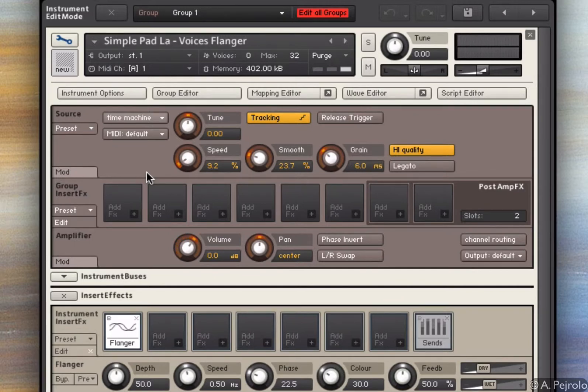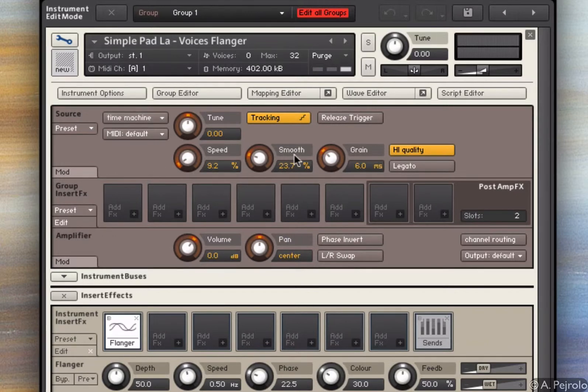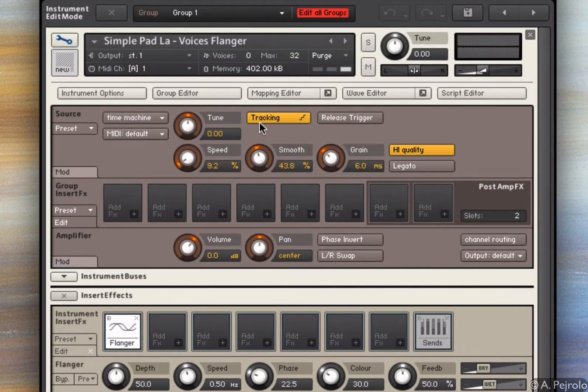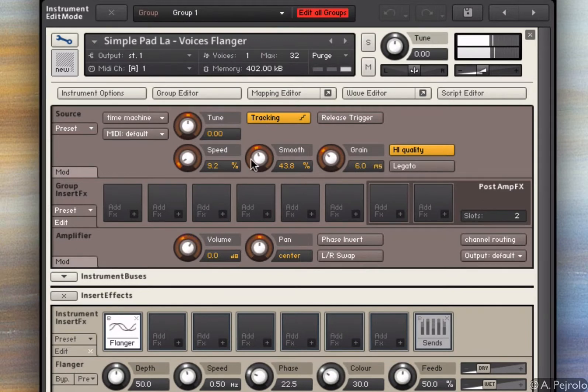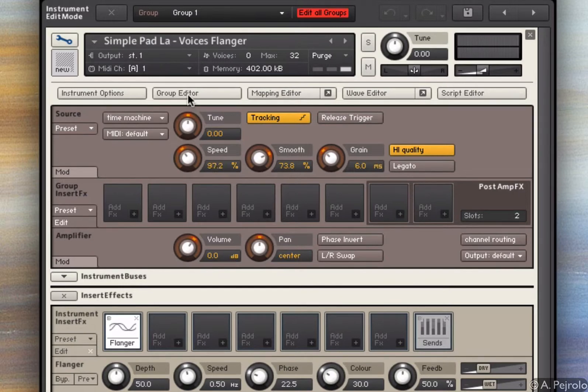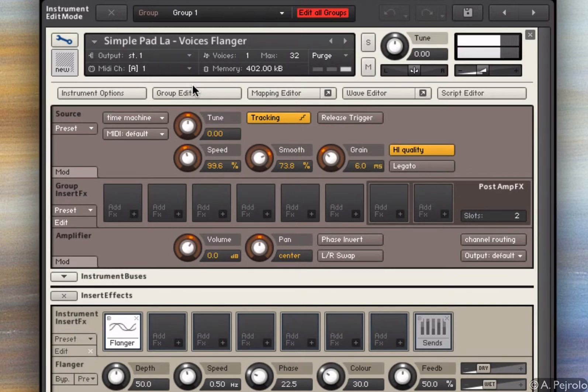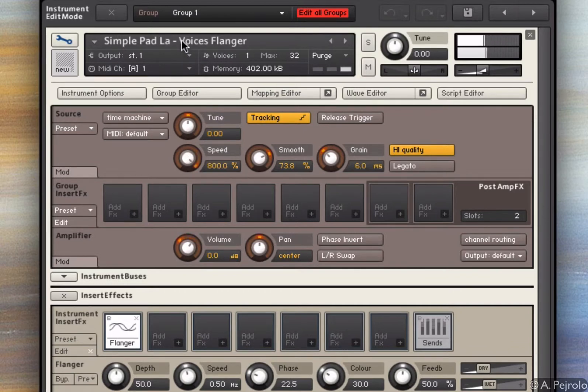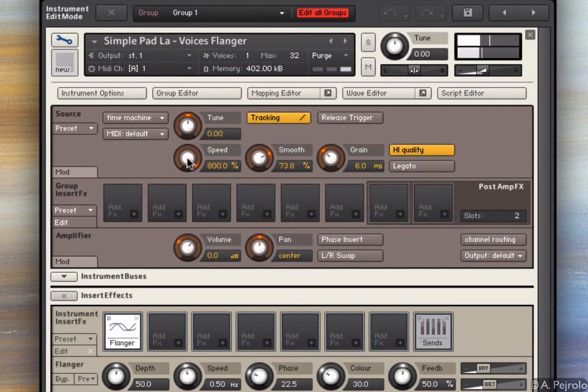As you can see, now the timing of the sample doesn't change, and each grain is played at different distances in order to maintain the speed. I can control the smoothness and speed, of course. If I go to a speed close to 100%, I will get the original sample. And if I go faster, the sample gets faster. But the pitch doesn't change.